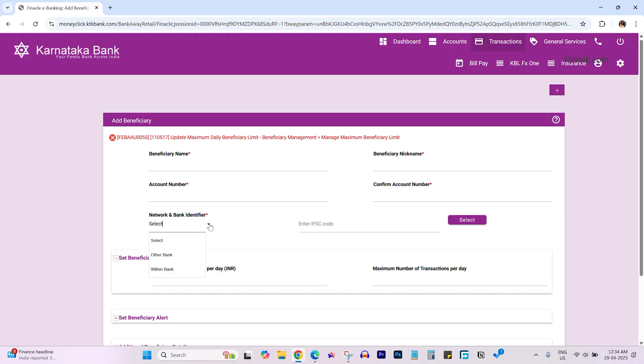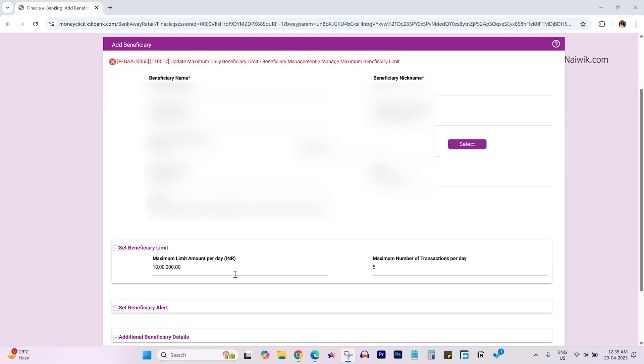Select whether it's within the bank or another bank. If it's another bank, enter the IFSC code, click on select, and choose the branch address.